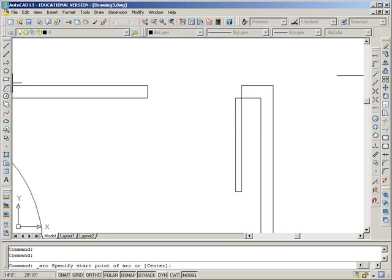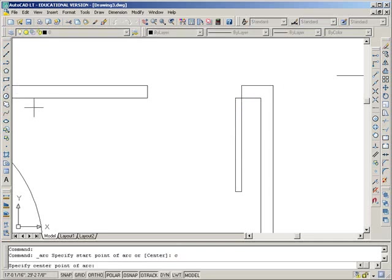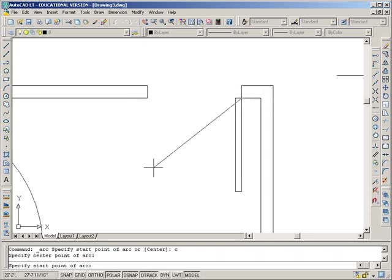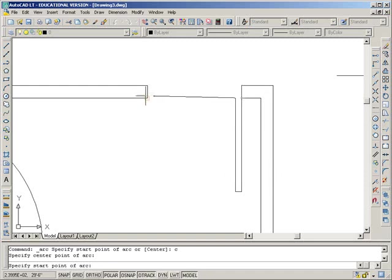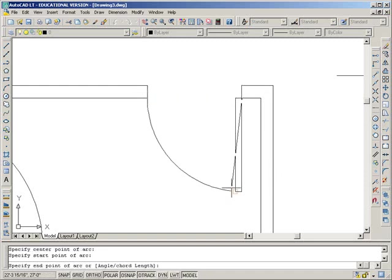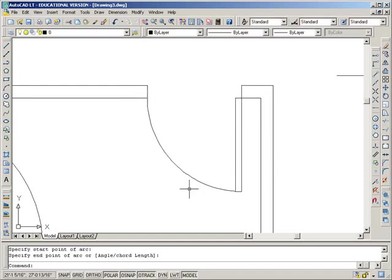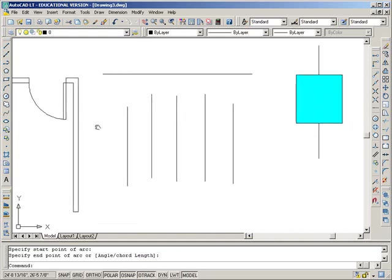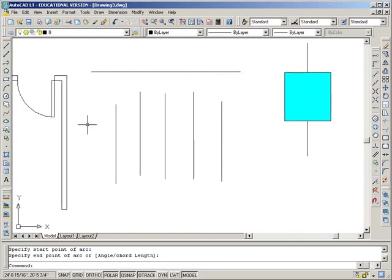Now we'll put the door swing in. Click the arc. C for center. Enter. Click at the hinge point. And now in this case, knowing that it always draws counter-clockwise, this has to be my start point. And this will be my end point. So that's the arc of my door.